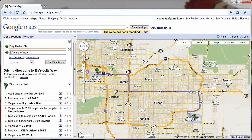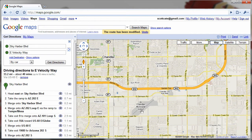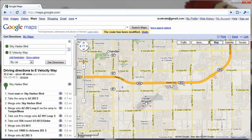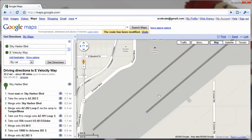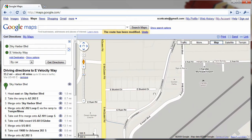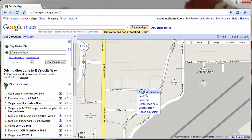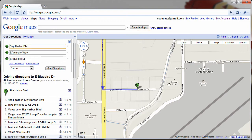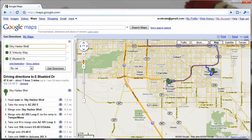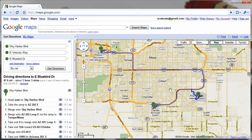Another thing you can do is add another stop. So let's say you want to get to Chandler Municipal, or maybe you have a friend's house that's by Chandler Municipal. You can zoom in, add a destination, and that will add to your trip.